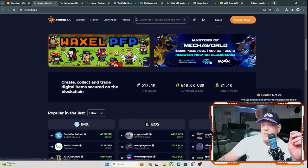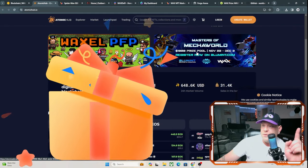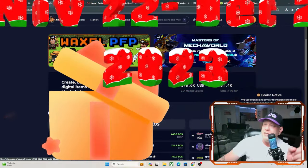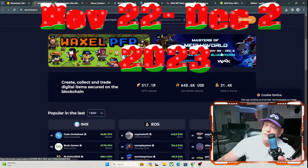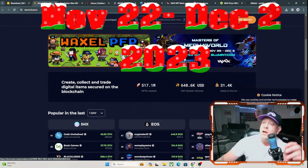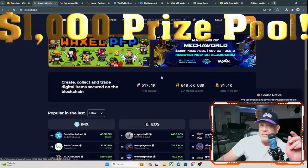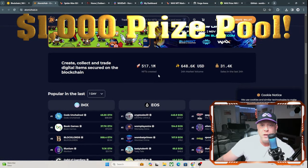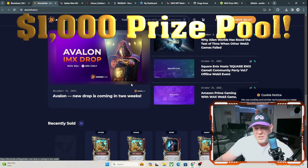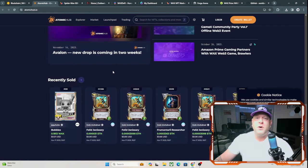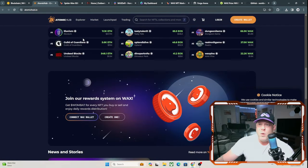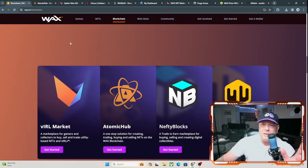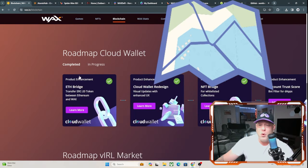And they have the Masters of Mech World. So you can also win some prizes if you want to jump in now from November 22nd to December 2nd. There's a $1,000 prize pool. It is free to submit. If you scroll through some more of these pages, you'll find some more ways to actually earn some money as well. They want to get people beta testing some of these games. And then you have the Roadmap.